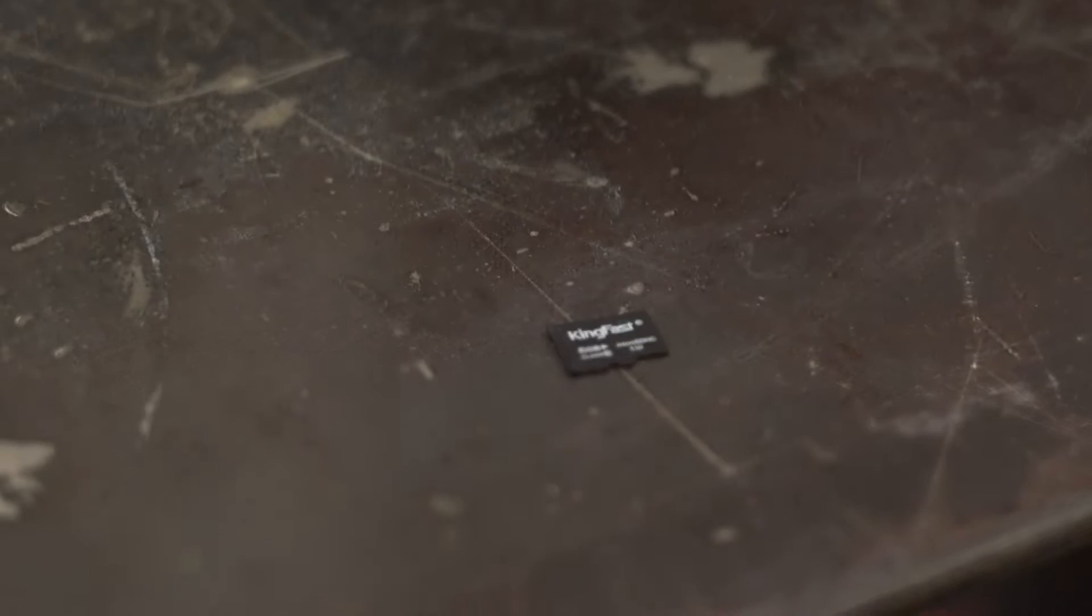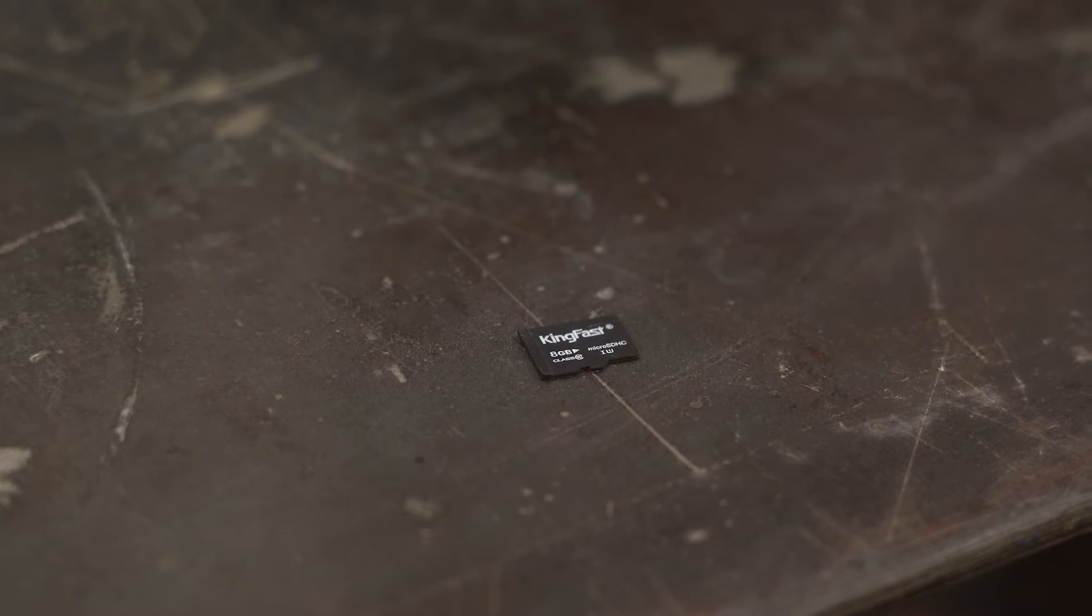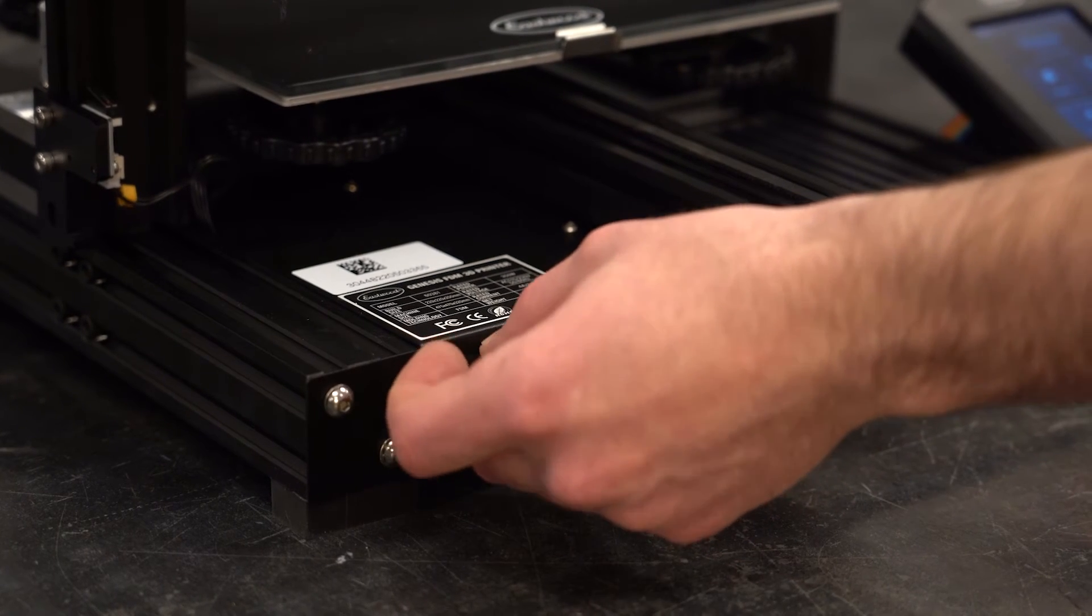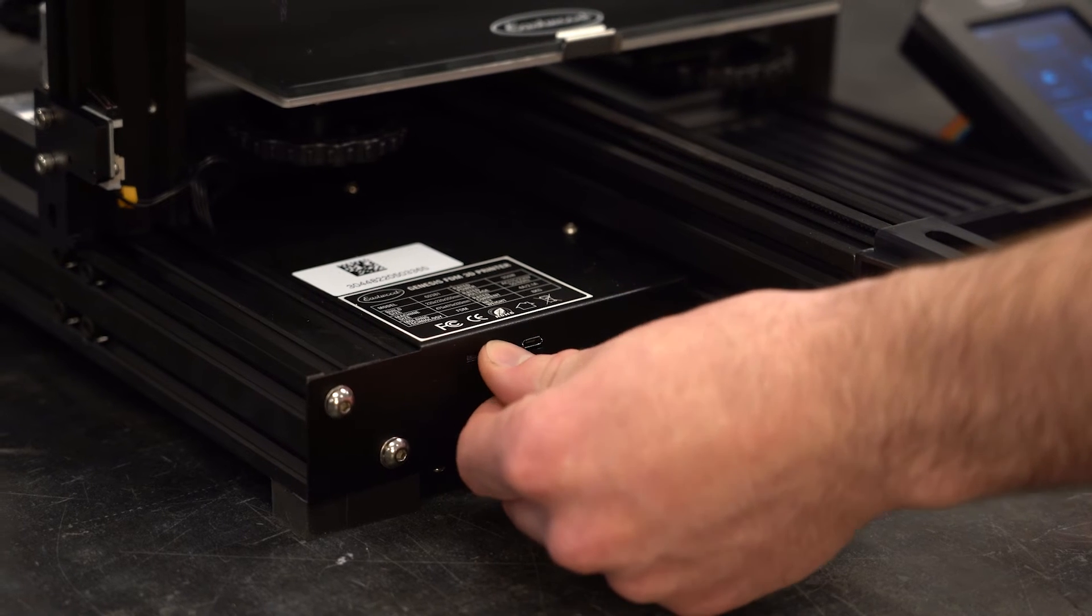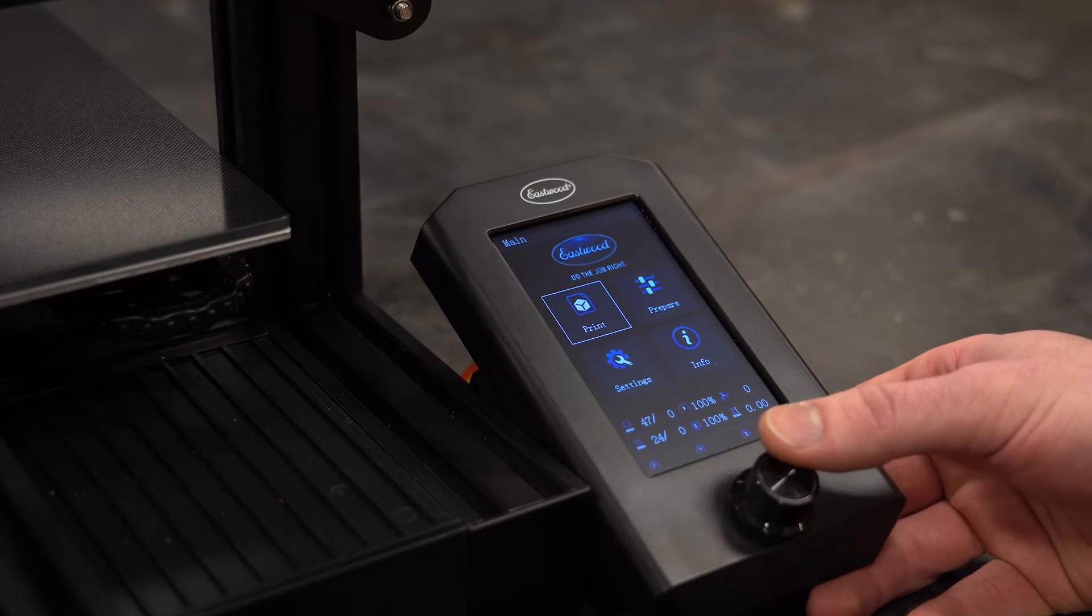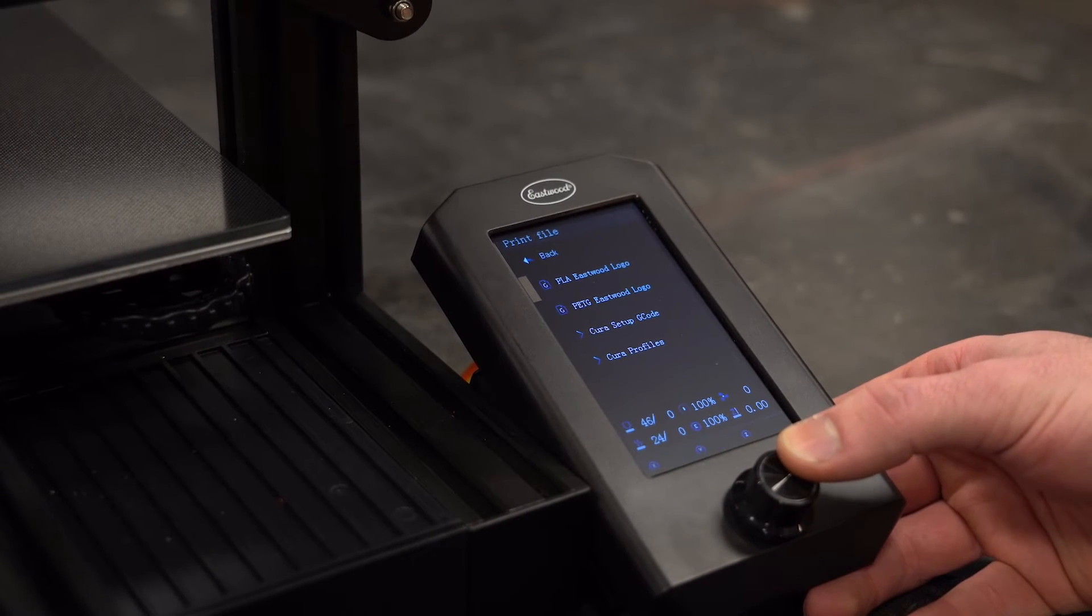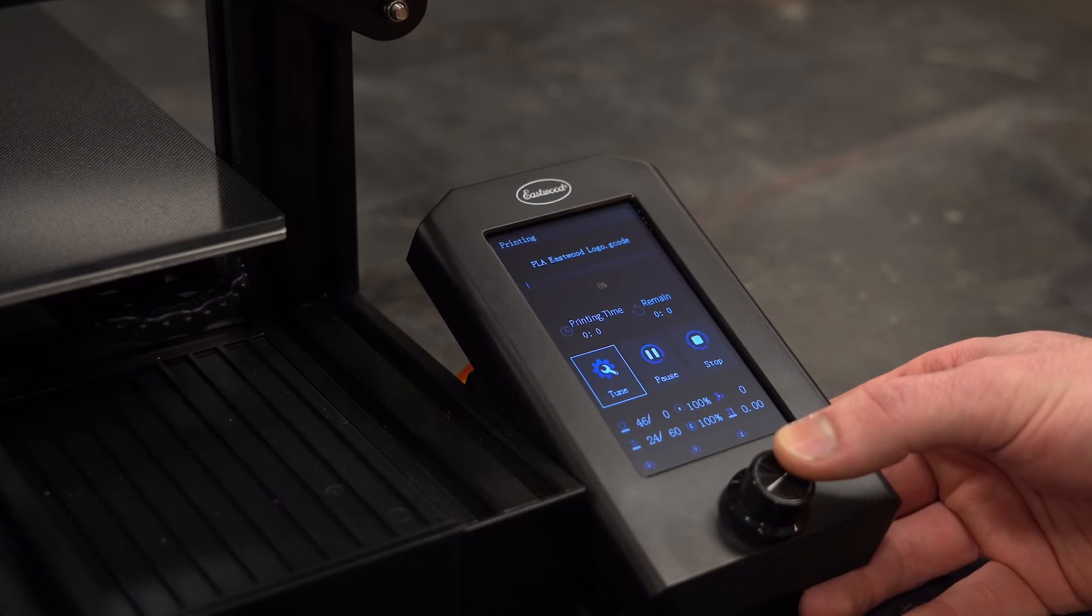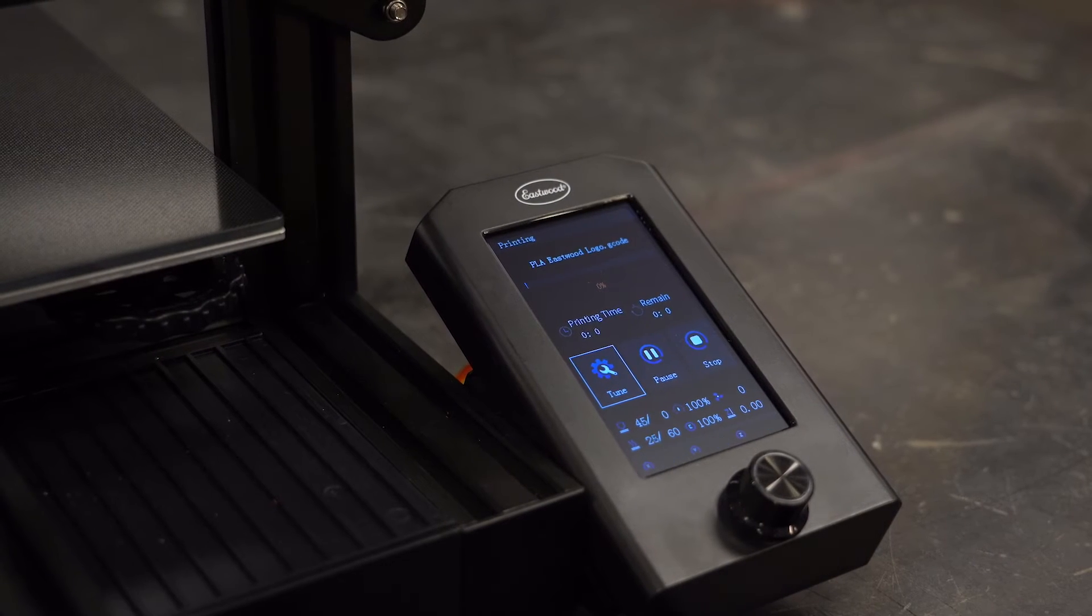Finally we're ready to print a test part. The included micro SD card comes preloaded with an Eastwood logo print file to make sure everything is working well. It takes about an hour to print, let's get it started. I've loaded the file and now we'll heat the print bed then the nozzle to temperature automatically. Note that you cannot remove the micro SD card or the print will cancel.